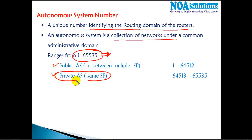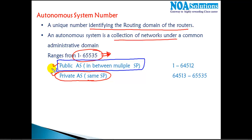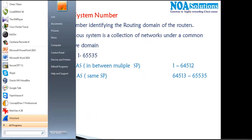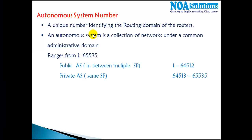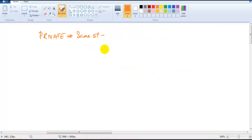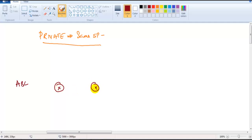Private AS numbers can be used within the same service provider, and public AS numbers are used between multiple service providers. For example, a company ABC connecting two branch offices — say Hyderabad and Bangalore — contacts a local service provider like Tata, who provides the connectivity and allocates one autonomous system number to identify company ABC, say AS number 65000.